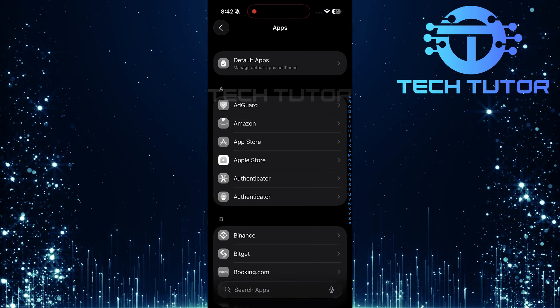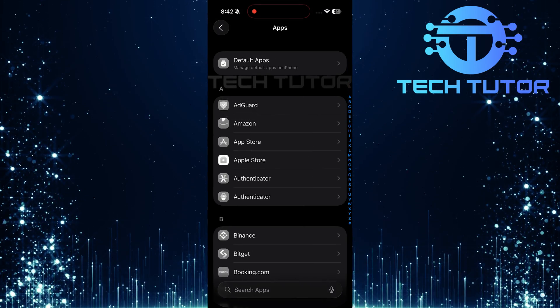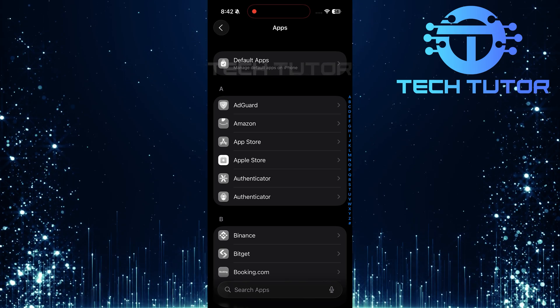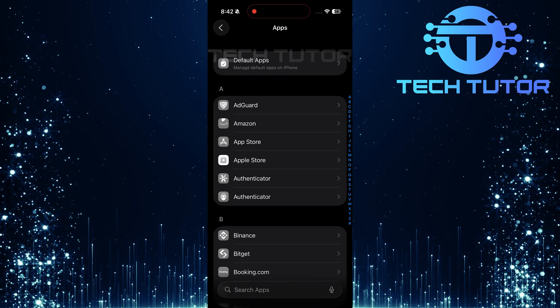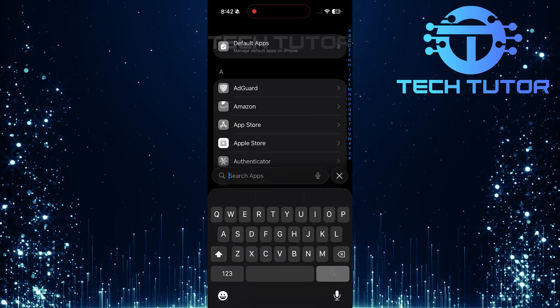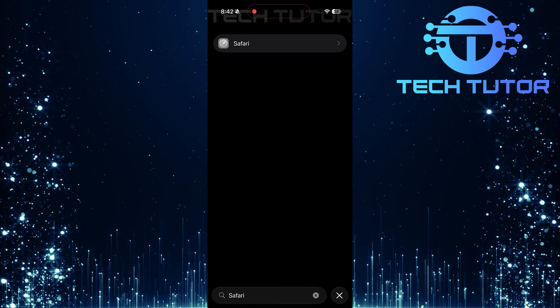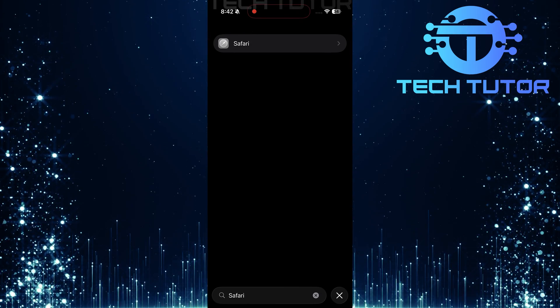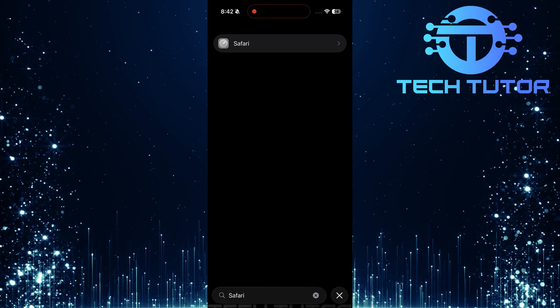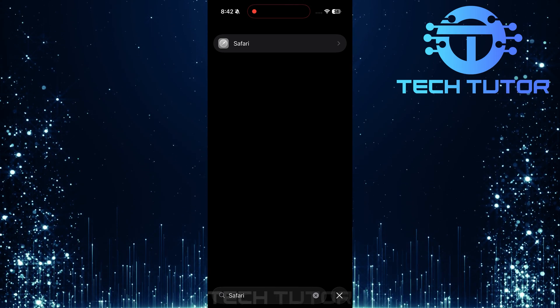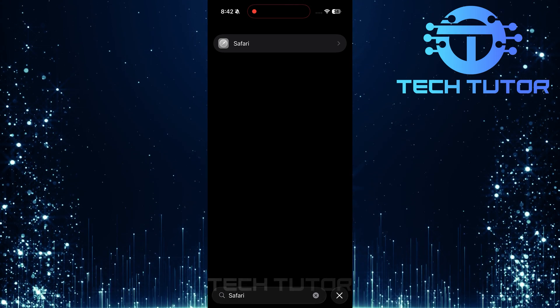Now that you're in the Apps section, look for the search bar located at the bottom of your screen. Type in Safari and hit Search. Select Safari from the search results that appear.